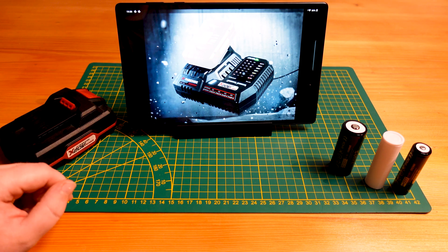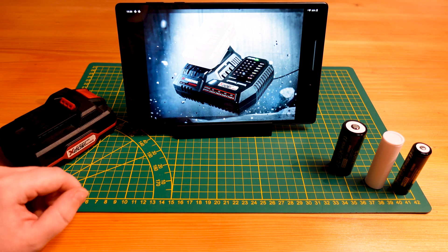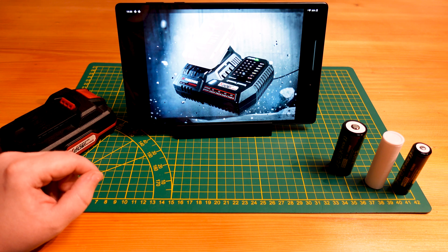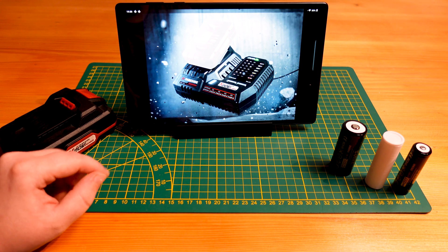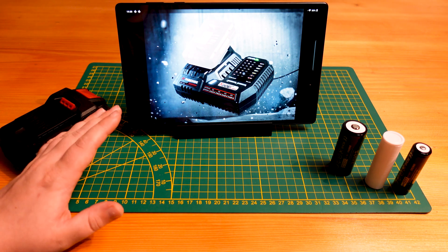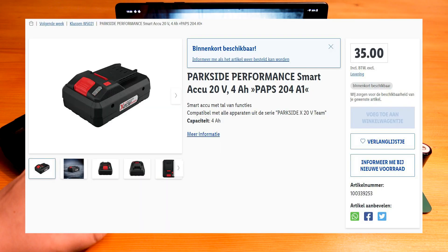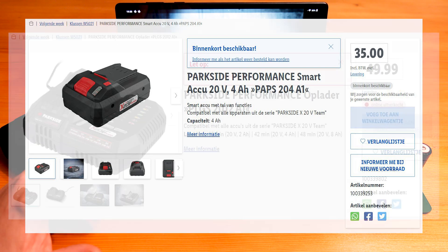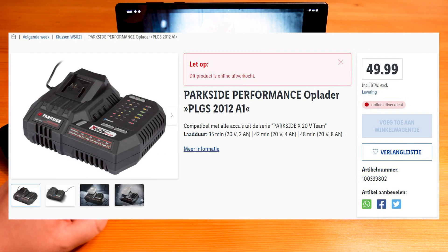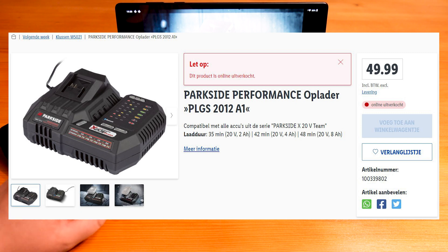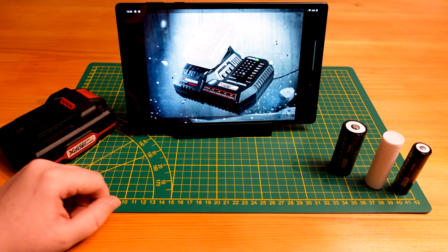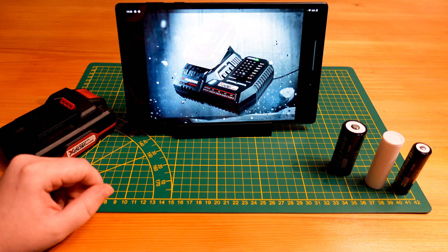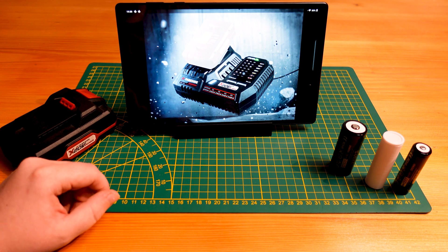So thanks for watching this video. Be sure to keep a lookout for these products. As I said, the Belgian and the Czech Lidl online store already showing these products as available soon. I believe they should come to the German and other stores hopefully within the next month.